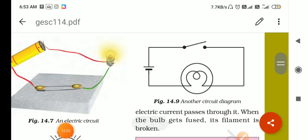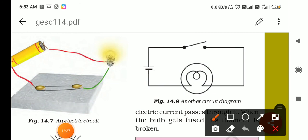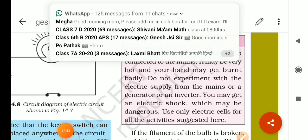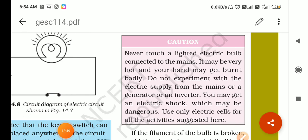The direction of current is always from the positive terminal of the battery to the negative terminal. Also remember: never touch a lit electric bulb connected to the mains — it may be very hot and can burn your hand badly. Do not experiment with electric supply from mains, generators, or inverters as you may get a dangerous electric shock. Use only electric cells for activities, as their power is very low — about 1.5 V or 9 V — much less than the mains. That's enough for today, thanks for watching.